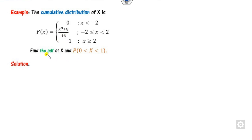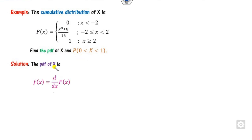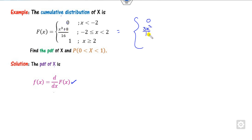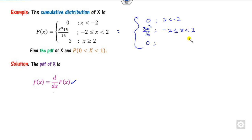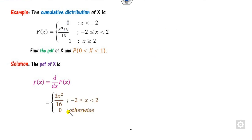To find the PDF from the CDF, you use the derivative. The derivative of the first piece is 0. The derivative of the middle piece is 3x²/16. The derivative of the last piece is 0. The domain is: x less than −2, −2 less than x less than 2, and x greater than 2. Since the values at the boundaries are both 0, we can combine them and write the answer in a single compact form. This is the answer to the first part.